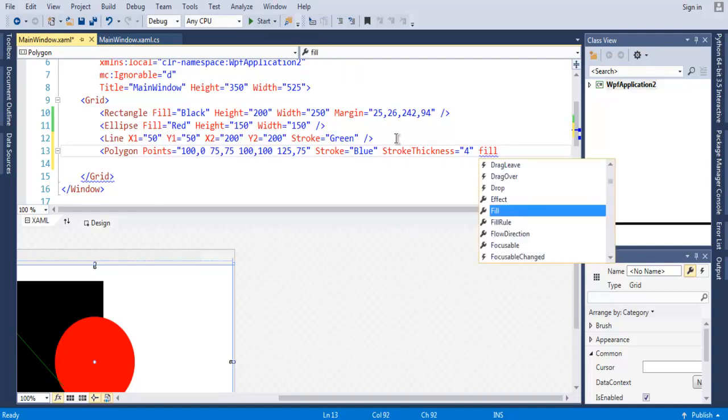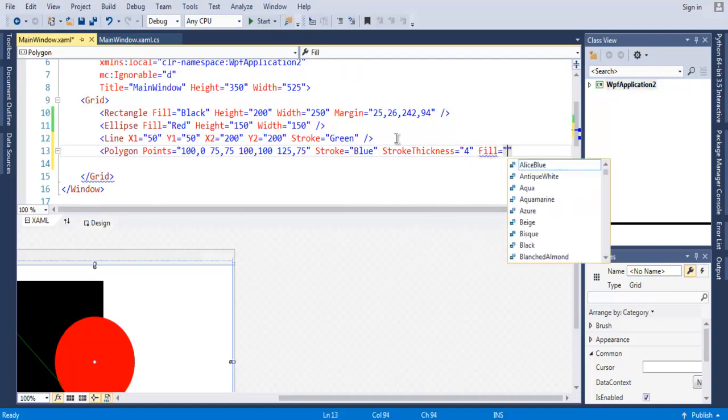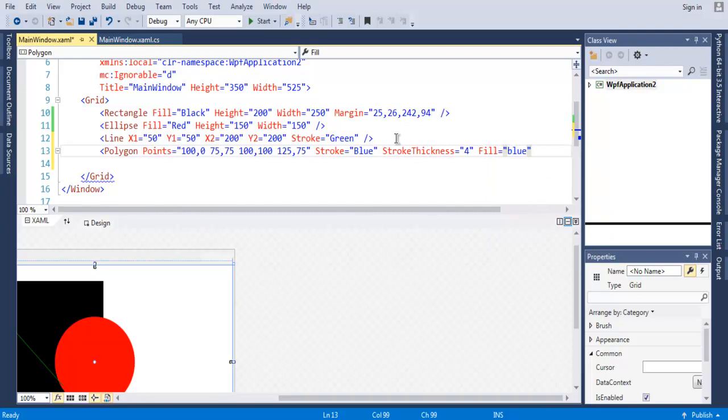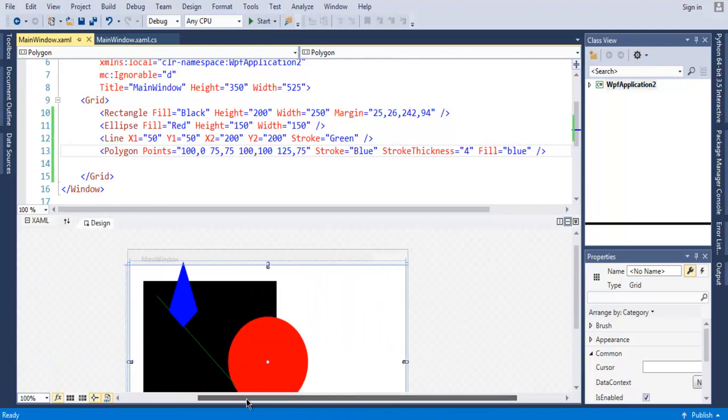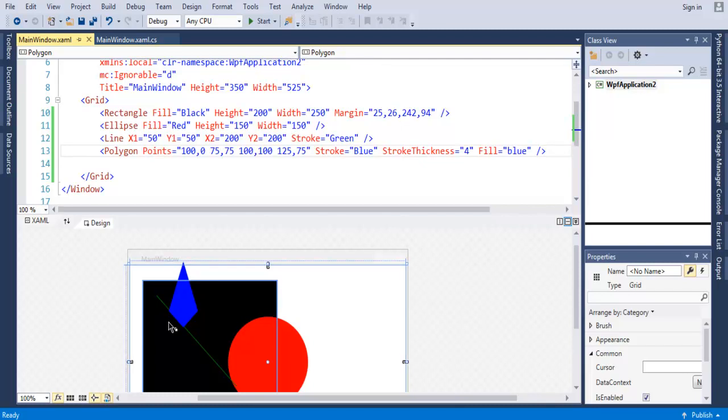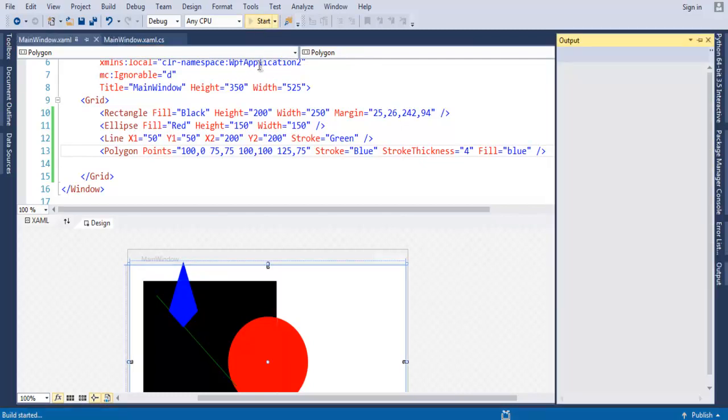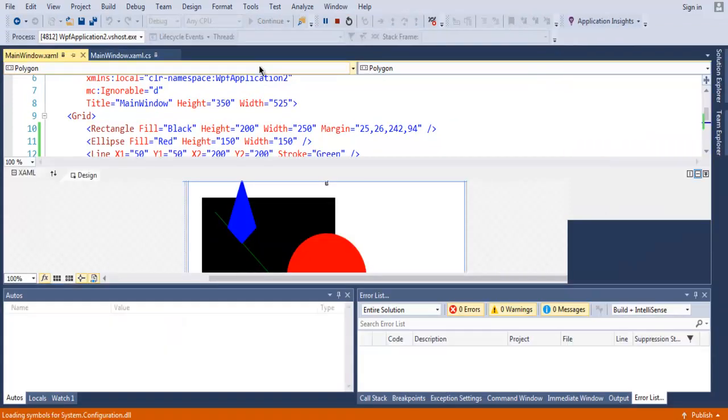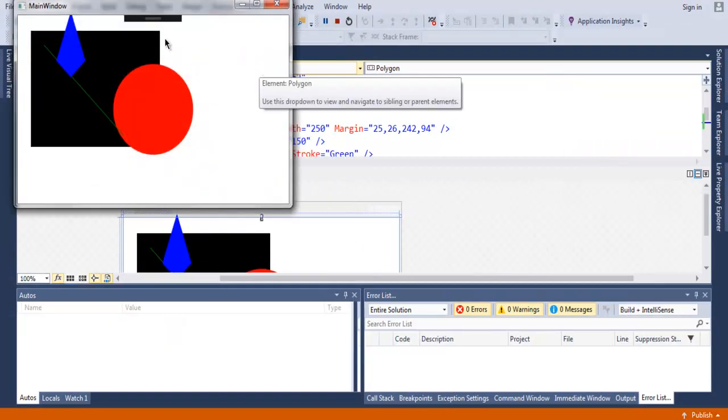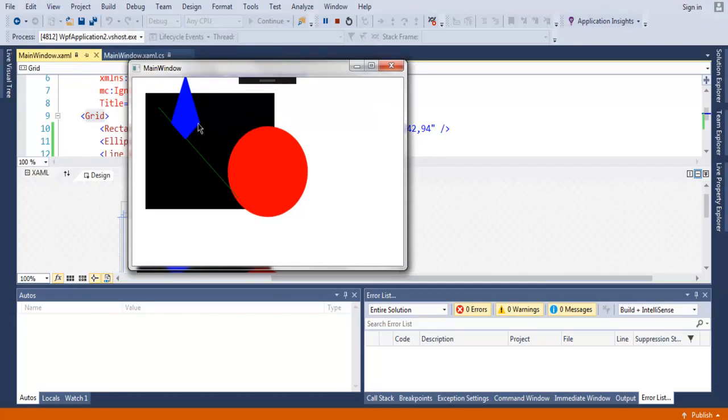So this is our polygon. Let's check it out in the designer, it looks something like this, like those crystal symbols. Let's run it and see how it looks. And you have your polygon, you have your line, then rectangle and ellipse.